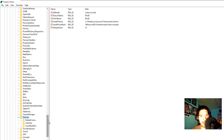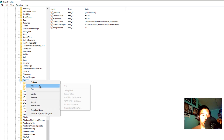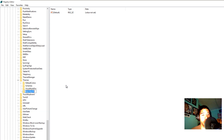Within Current Version, there is a Themes folder — expand that. Within Themes, there's supposed to be a Personalize folder, but it's not there. So what you want to do is right-click, go to New, and create a new key. Name this key Personalize.